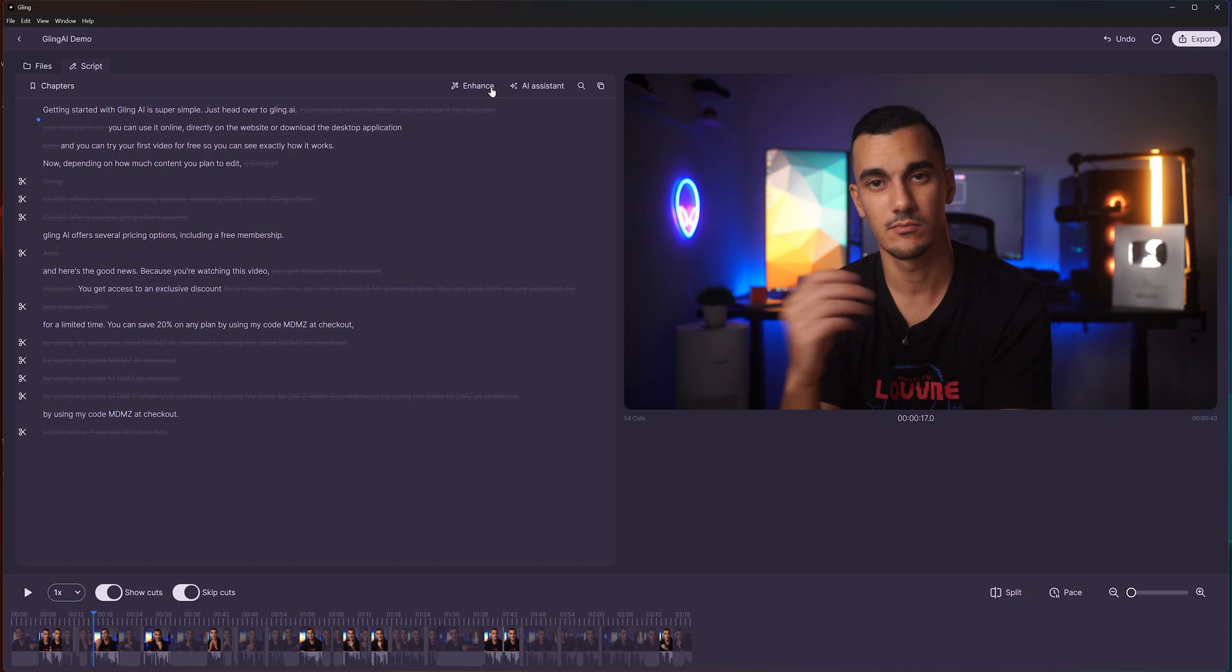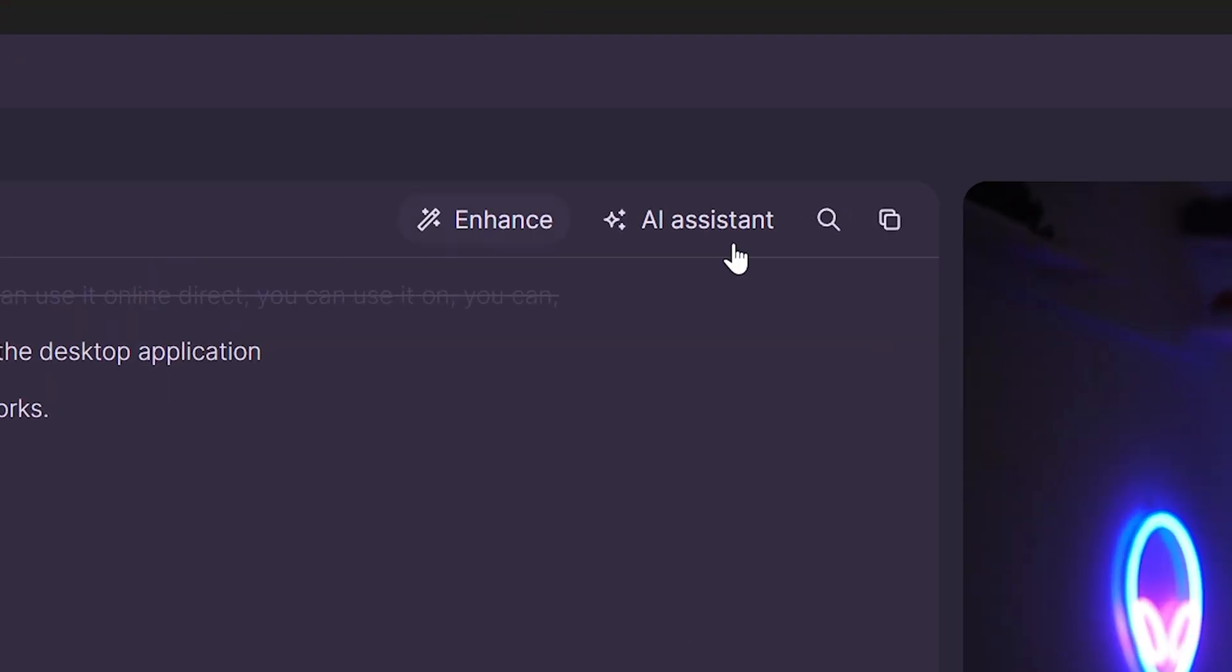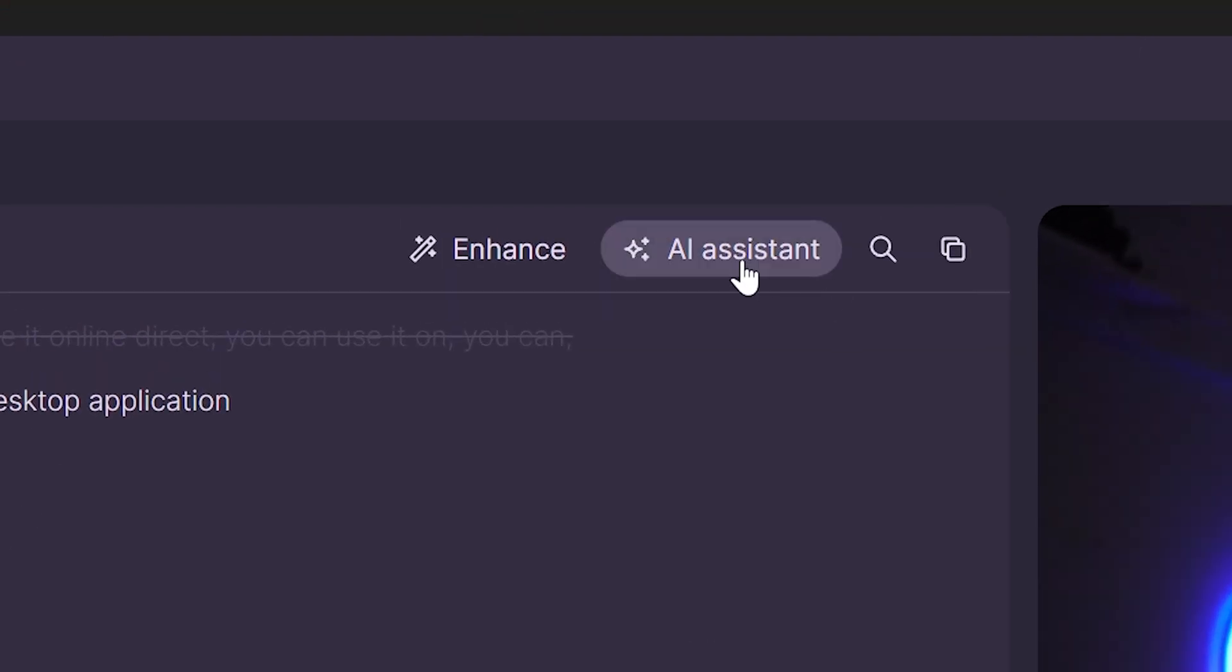Beyond video editing, Gling AI offers features that will help your video succeed and reach a wider audience after publishing. I'm talking about the AI assistant, which includes two powerful features.